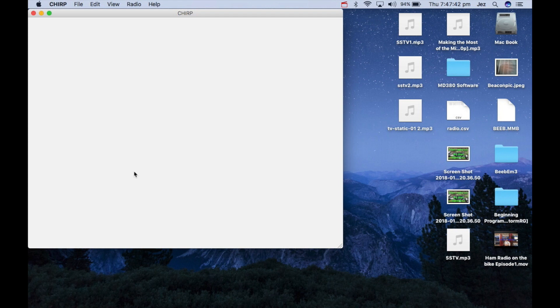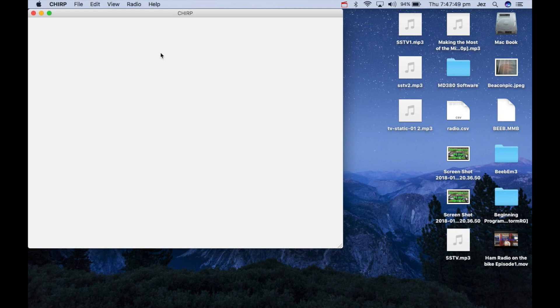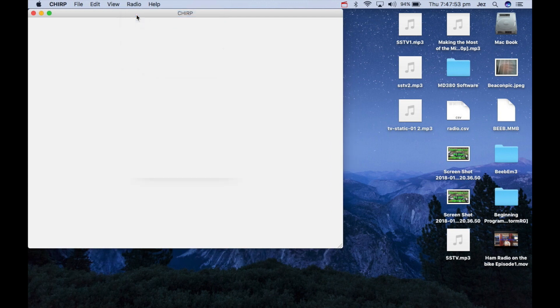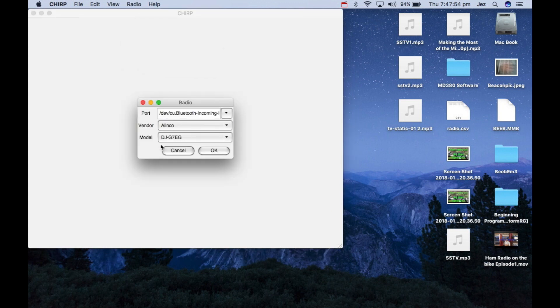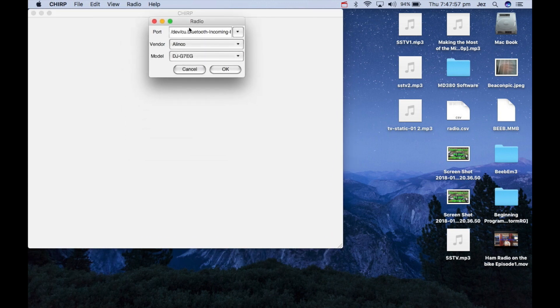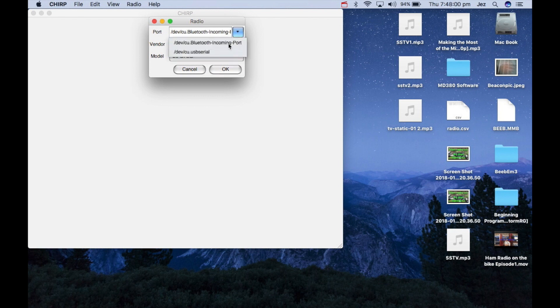Is download from the radio. Now if you're on a Mac you might want to get rid of this dock because it's in the way for this bit, but it doesn't matter. So what we're going to do is we are going to press radio and we're going to hit download from radio. And here we've got a list of radios here, and I'll need to change that from Bluetooth to USB serial.